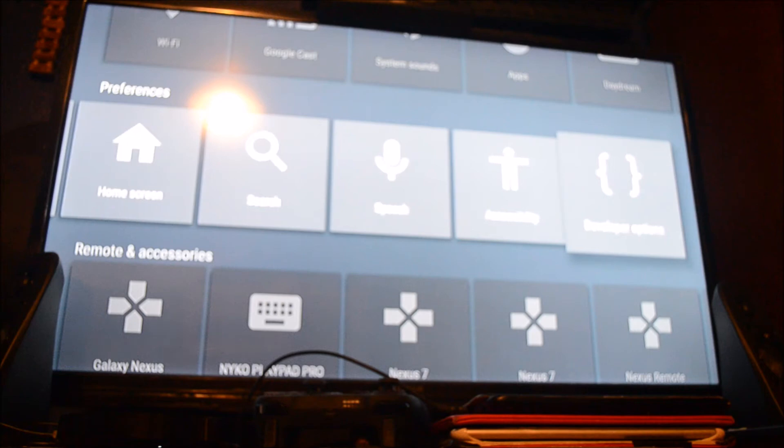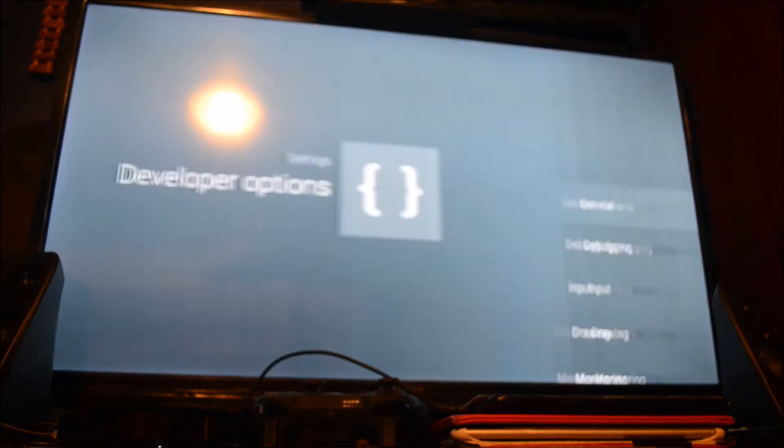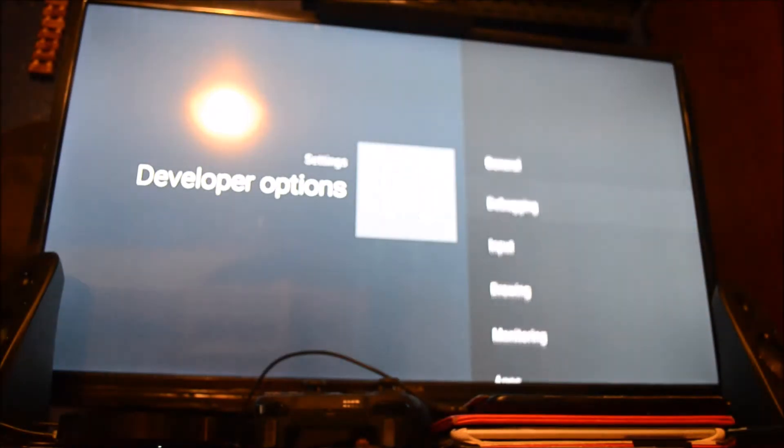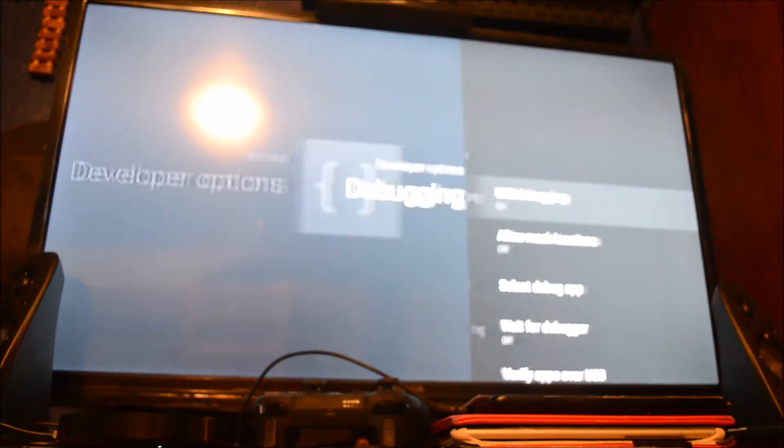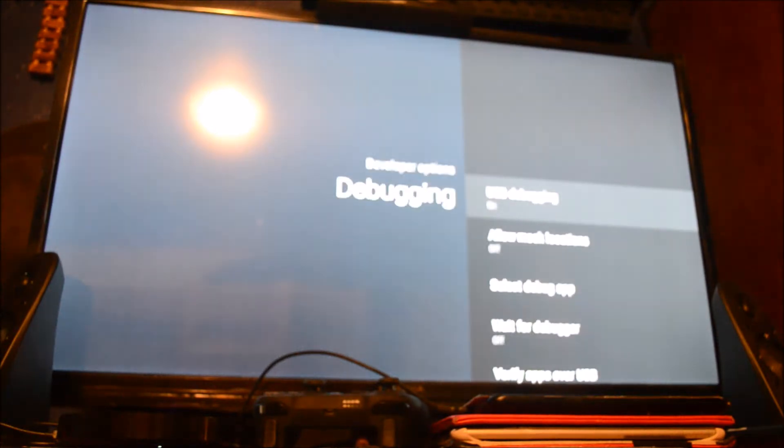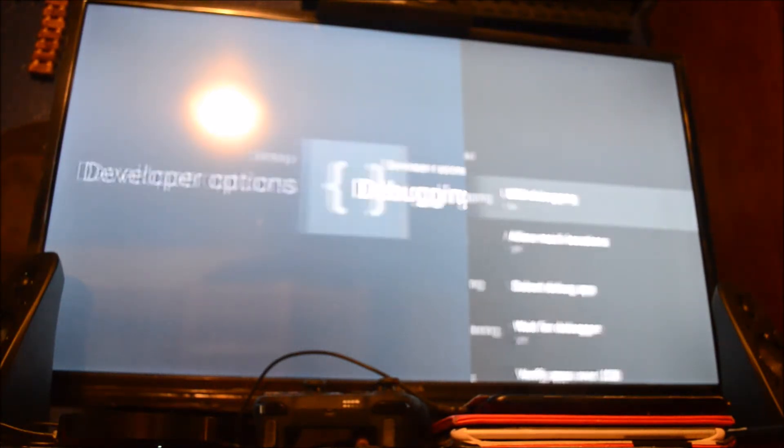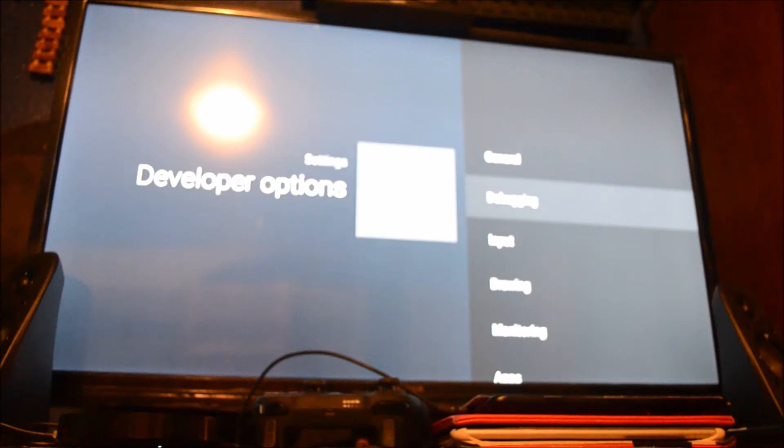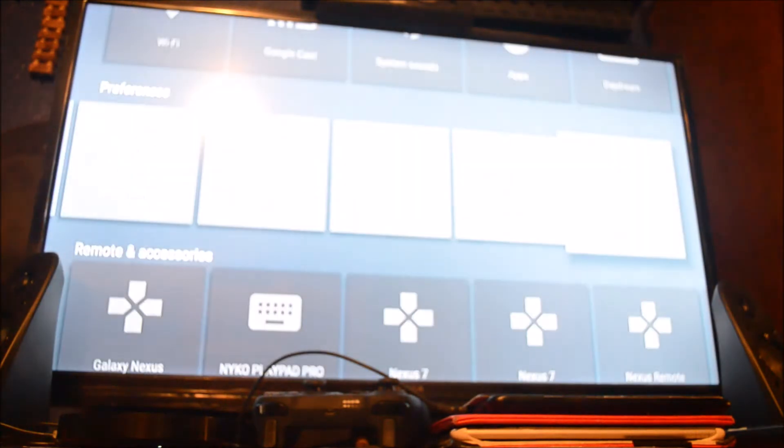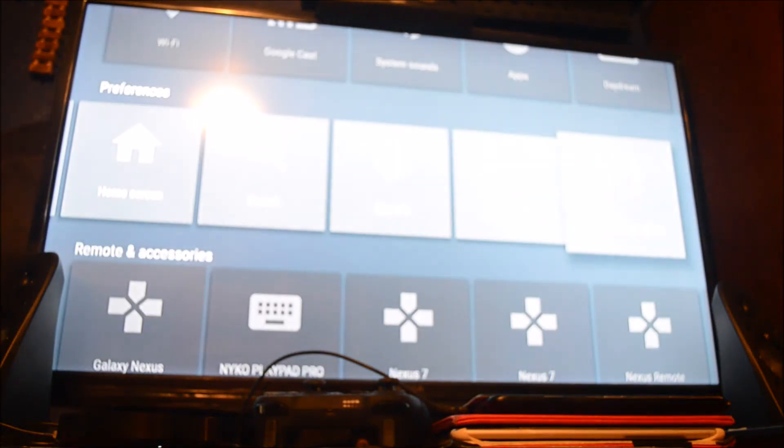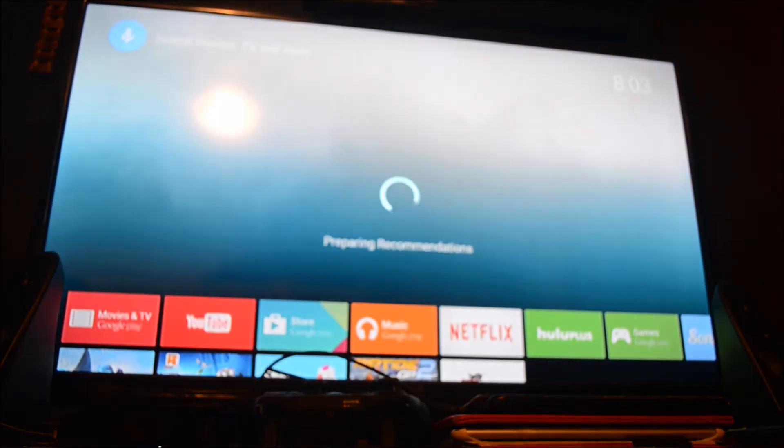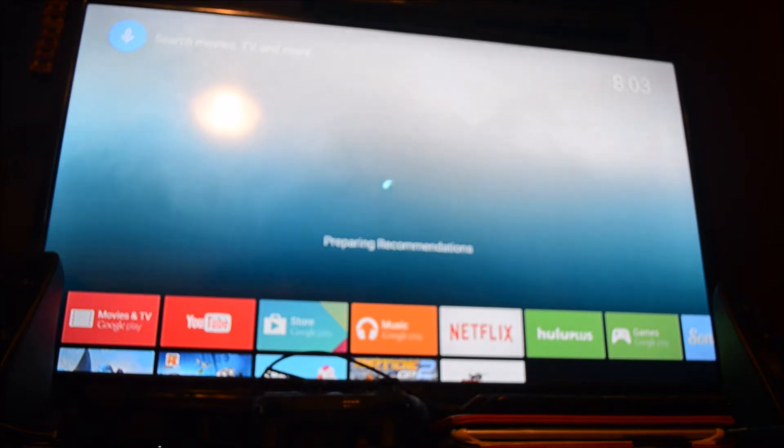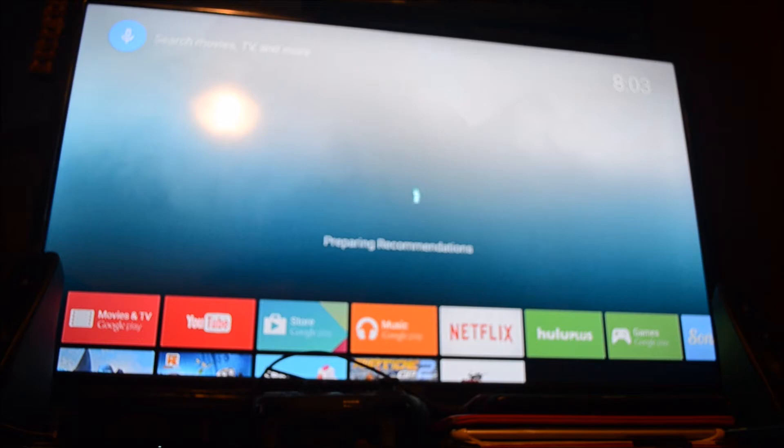Now your developer options should be available. Click it, enter debugging, USB debugging on, go ahead and exit out of all of that, go home, and now connect your Nexus Player to your computer via micro USB cable.